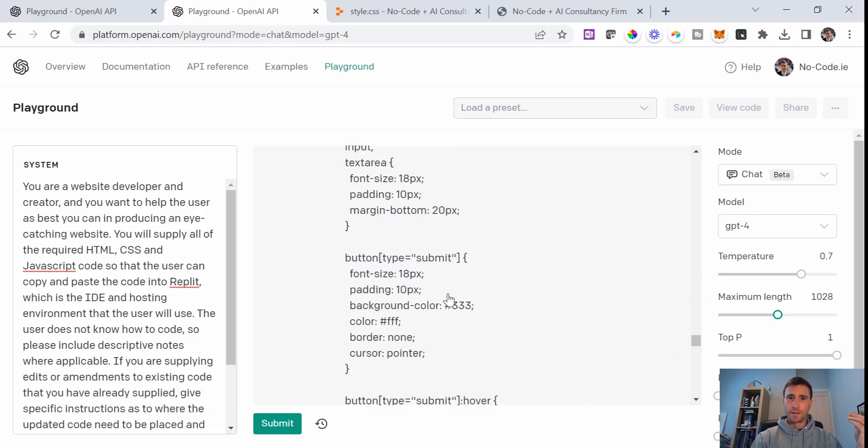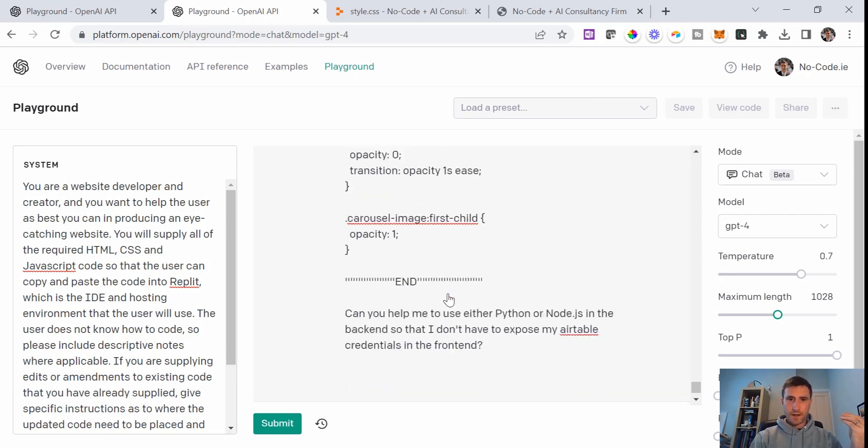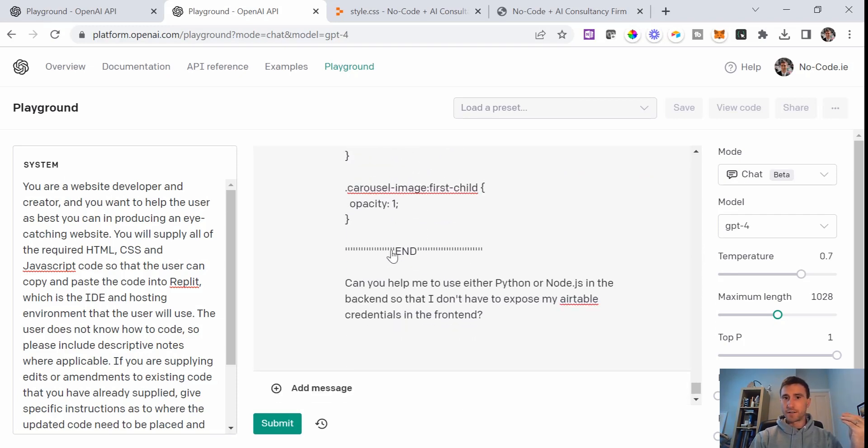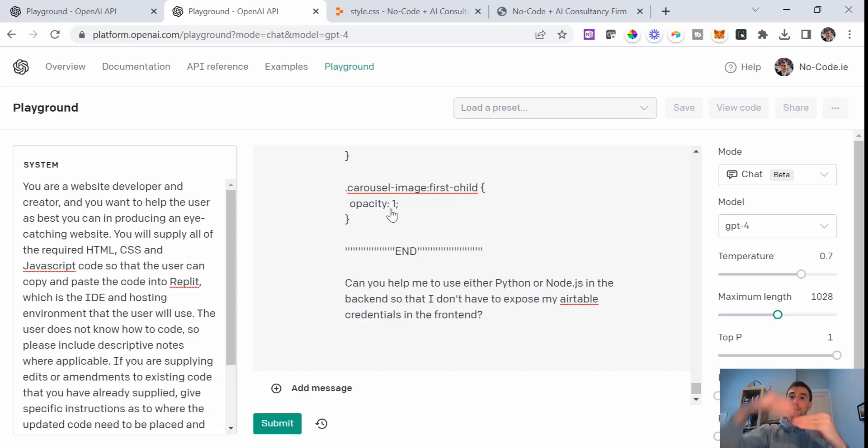When we built the website in the last video, we hooked up a form that was able to send data to our Airtable base. ChatGPT was good enough to warn us that the way it was built at that point was actually really unsecure and was exposing what's called an Airtable API key in the front end of our website. Anybody that has a little bit of web knowledge could come along and find out what your Airtable API key is. Your Airtable API key is the equivalent of a password.